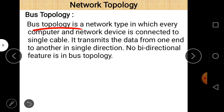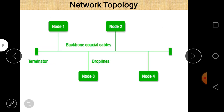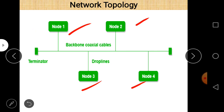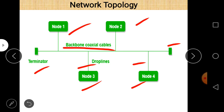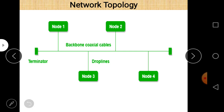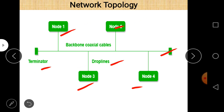Looking at the diagram of bus topology, there is a single line — the backbone coaxial cable — and different nodes (computers or network devices) are connected to it. The line by which different nodes connect to the backbone is called the drop line. At each end there are terminators. So bus topology has a backbone coaxial cable, nodes connected via drop lines, and terminators at both ends.